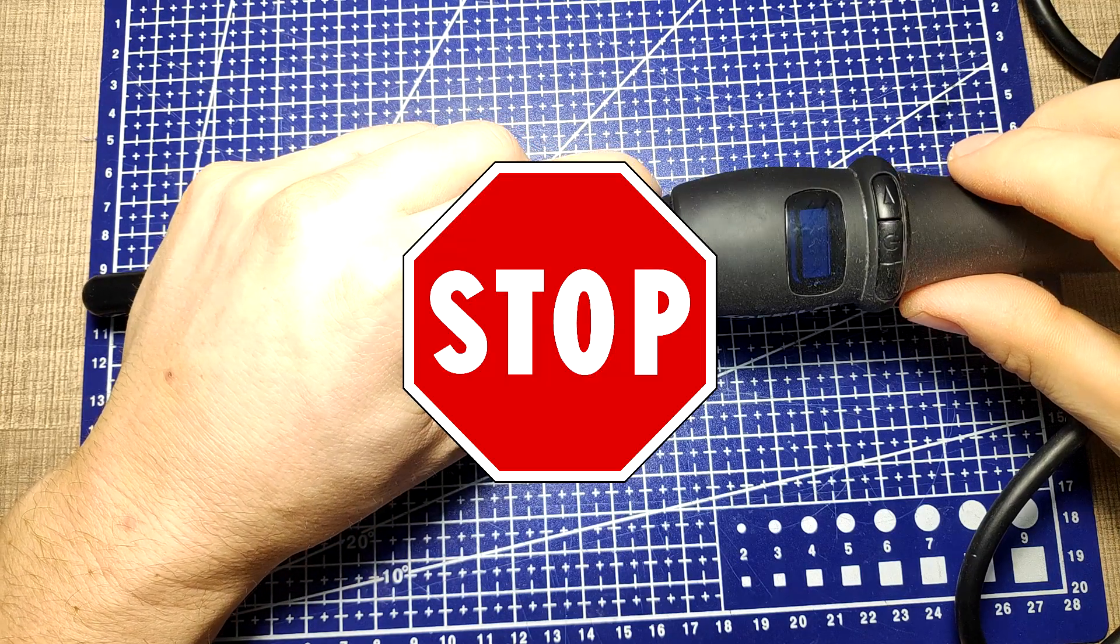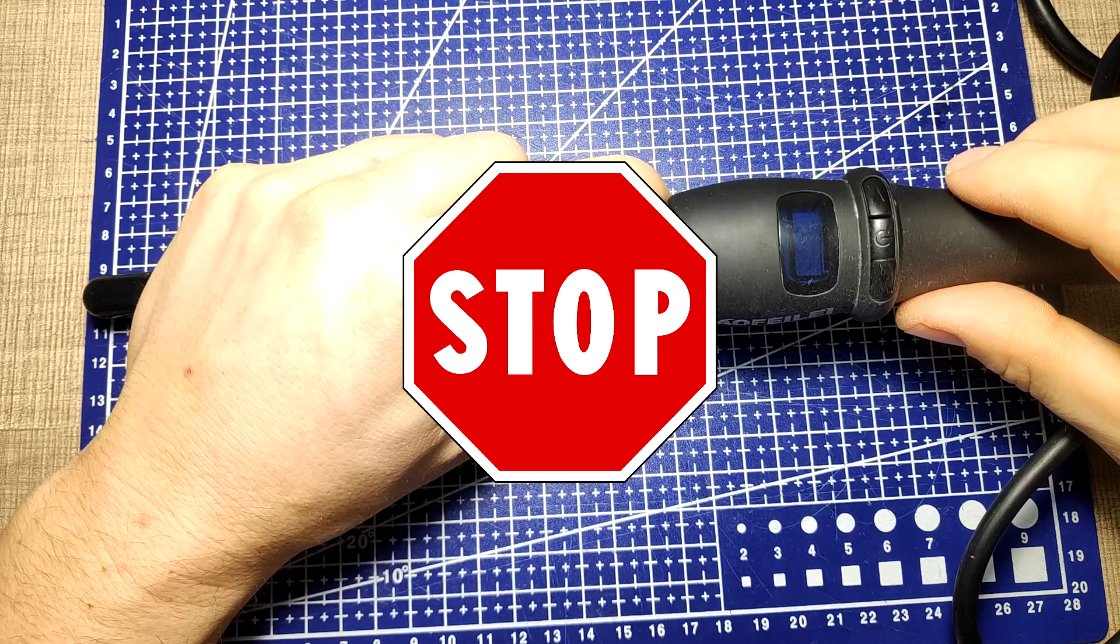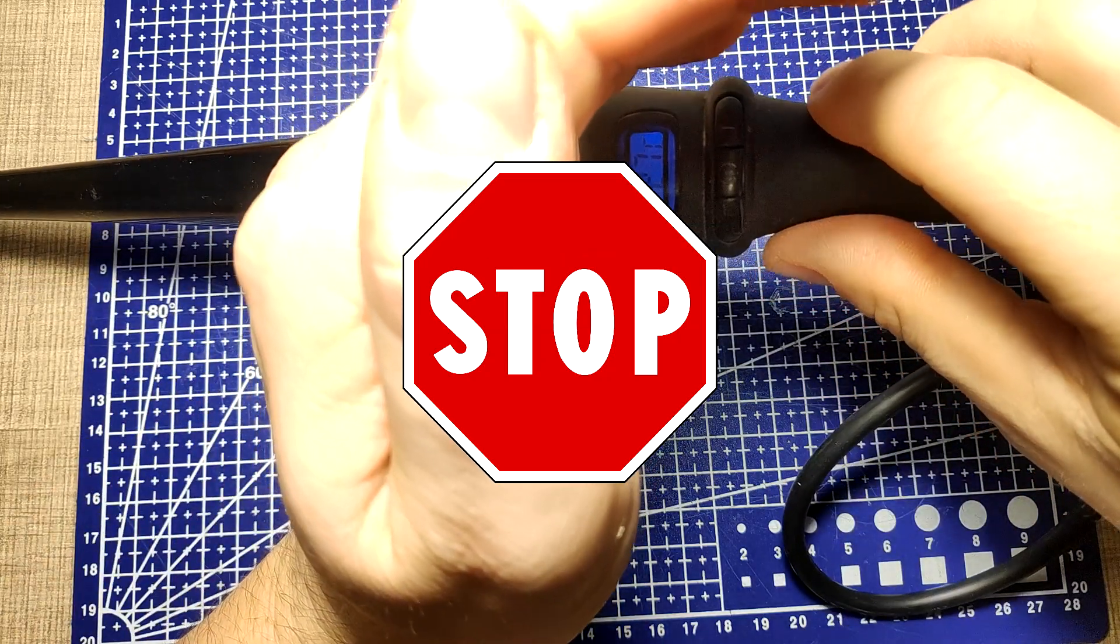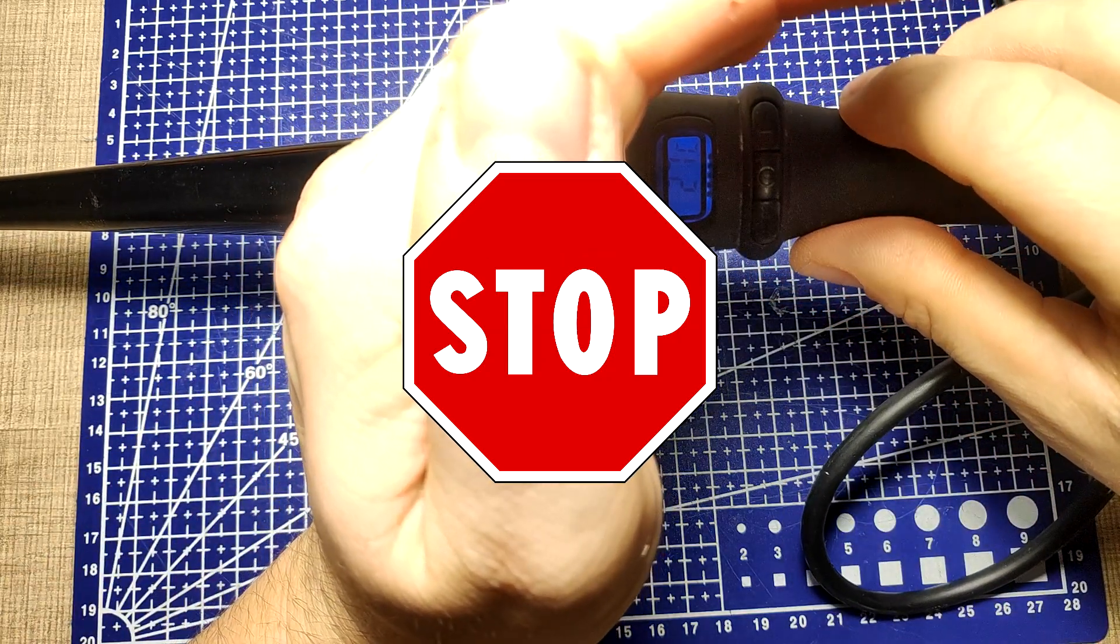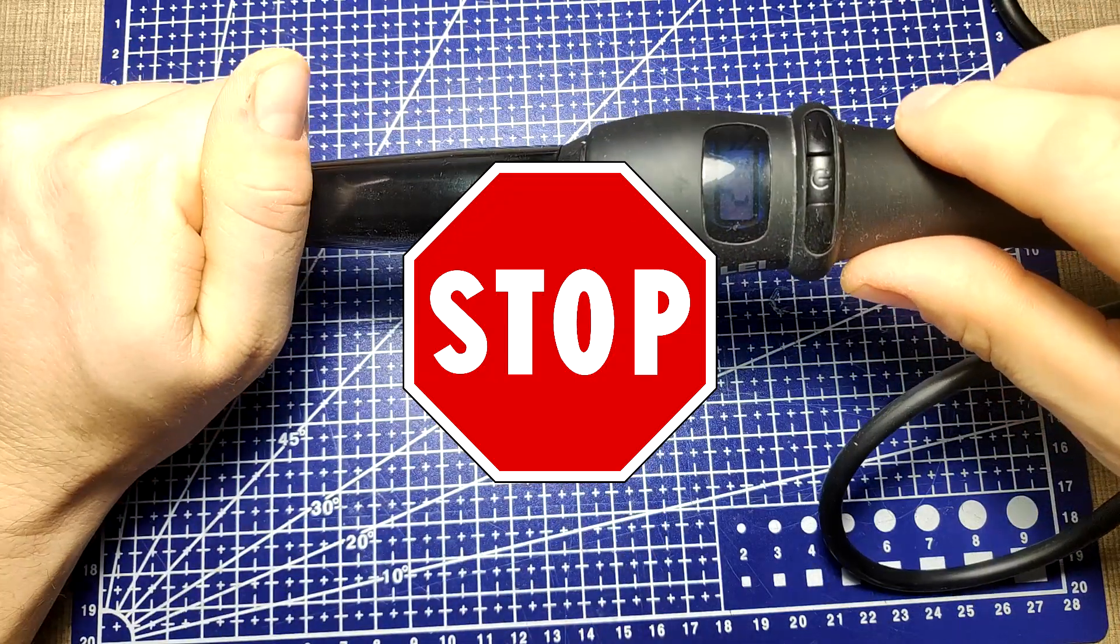Before starting any work on mains appliance, make sure that you disconnect it from the wall. Mains electricity is dangerous and can kill you if you are not careful.